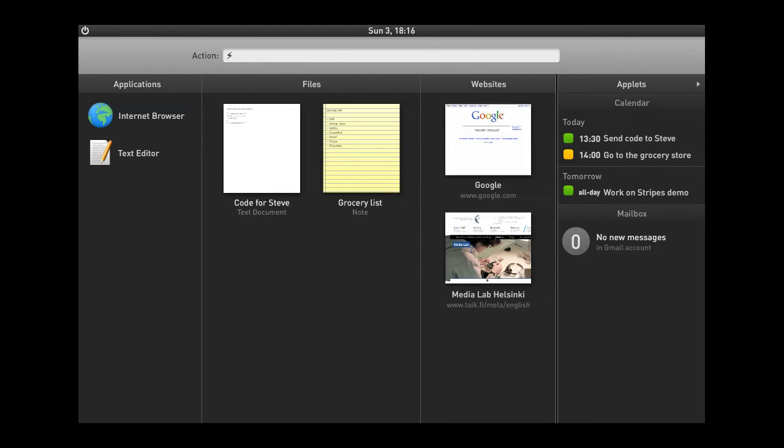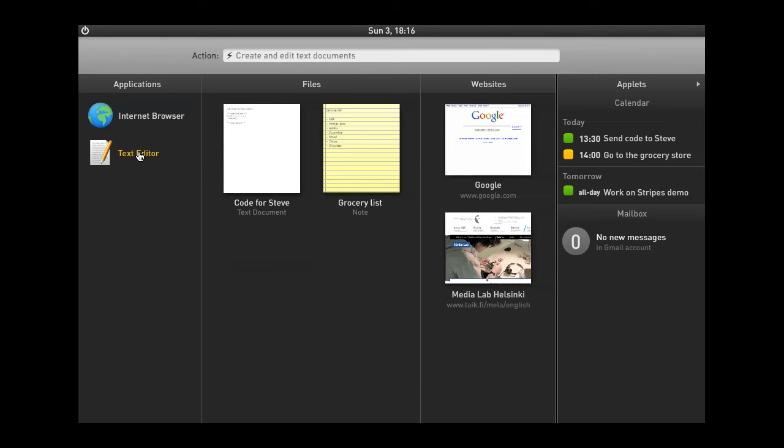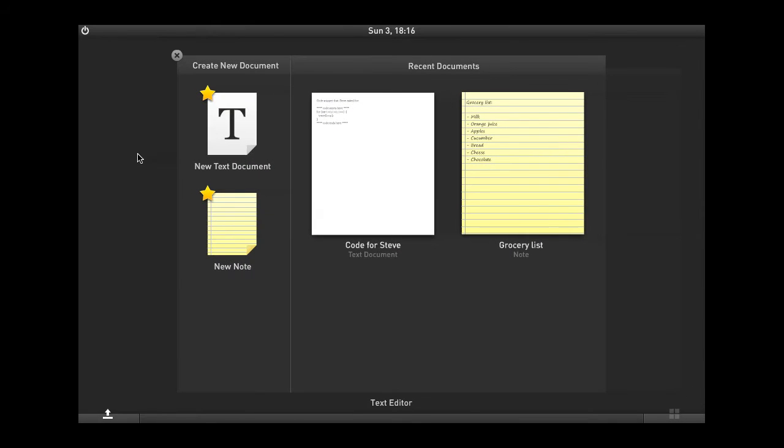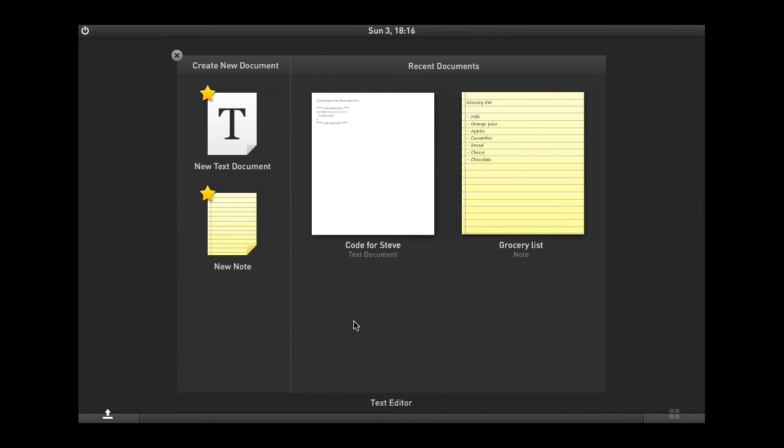Now, let's go ahead and open up an application, for example, TextEditor. Most applications contain what I like to think of as a mini version of the launcher called the Springboard. The Springboard in TextEditor allows for creating new documents and new notes, as well as opening up recent documents that have already been created, for example, this Grocery List.